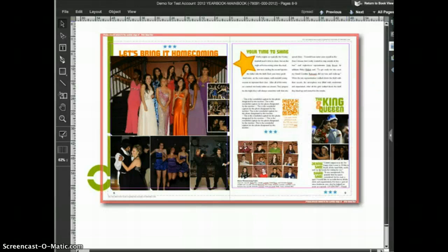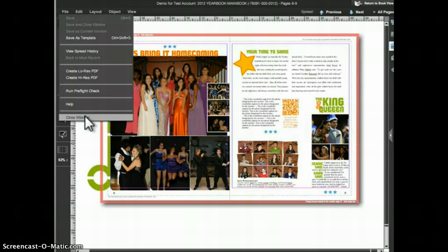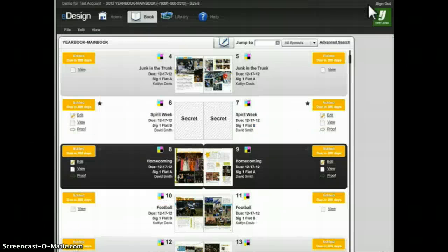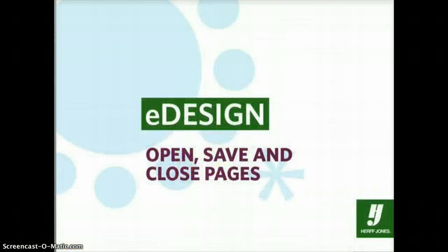If you'd like to leave page design and return to the full ladder, you can either go to the File menu and choose Close Window, or click on the Return to Book View button in the upper right. And that's the basics of how you as a staff person can open, save, and close pages in eDesign.